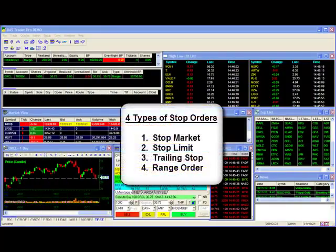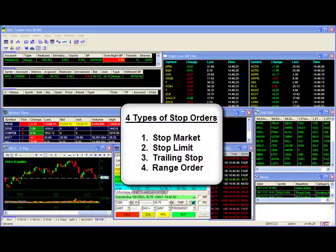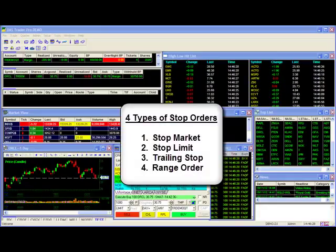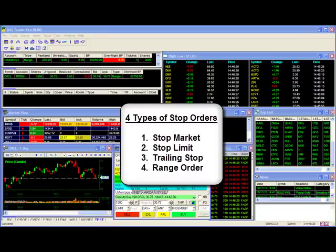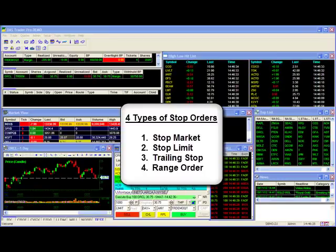DAS Trader offers four different types of stop orders: stop market, stop limit, trailing stop, and the range order. We'll run through an example of each type in the following sections.